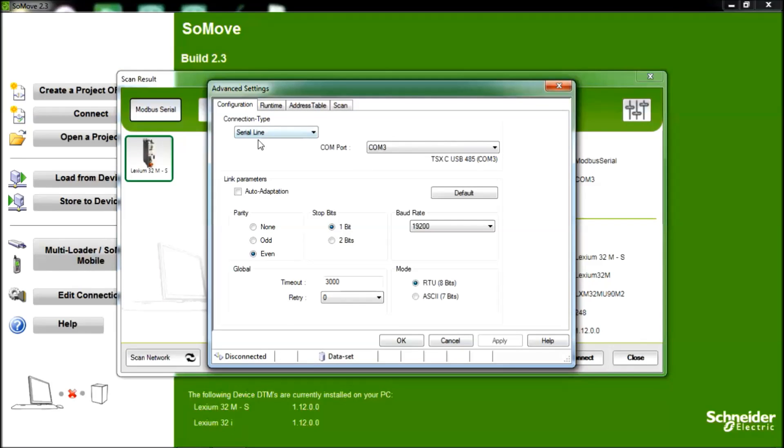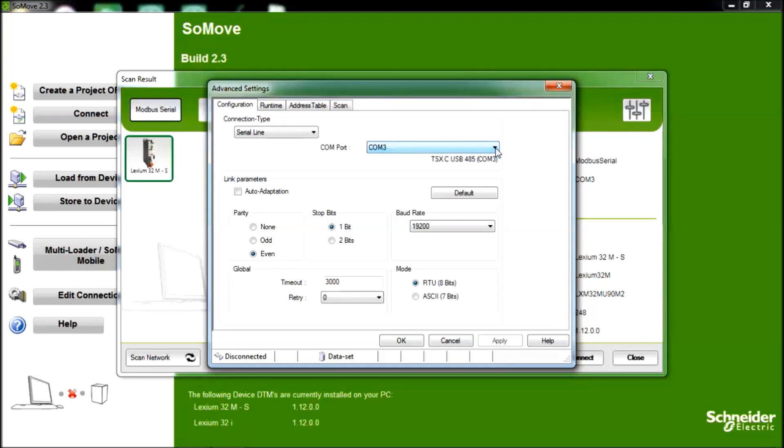In the Advanced Settings section is where you will modify and select in this pull-down the correct COM port address which your adapter has found when you installed the adapter.